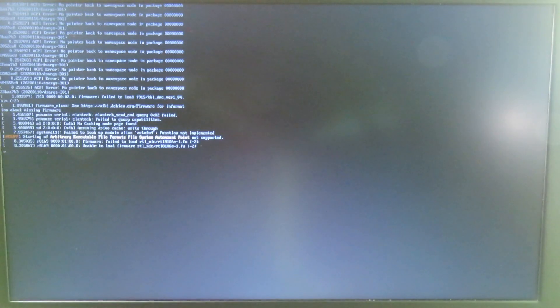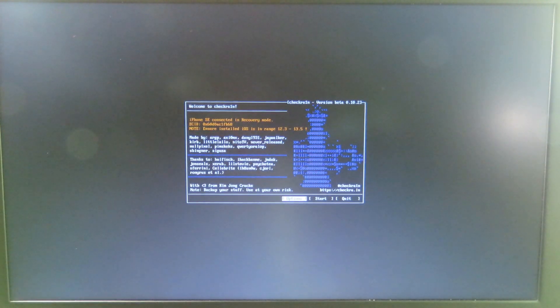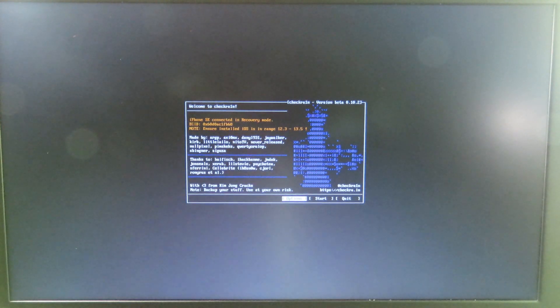And it is going to launch checkra1n straight away, so you can wait a little more time. And now you're gonna see checkra1n just like that.